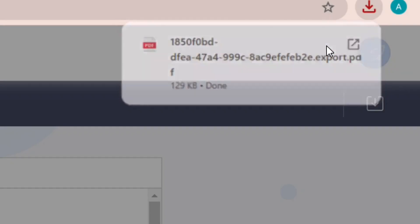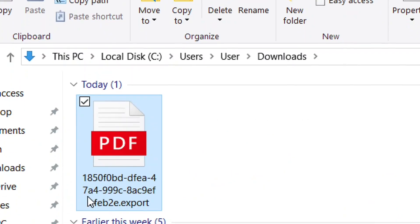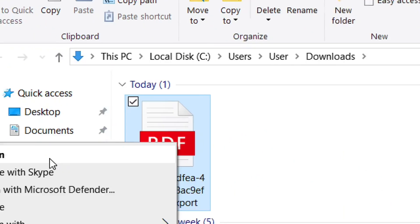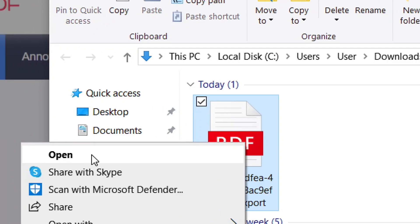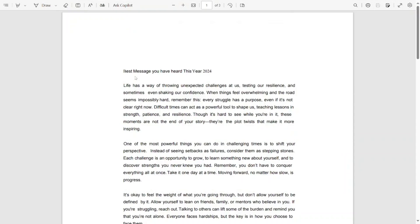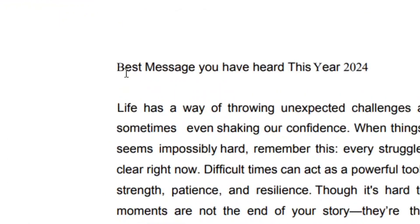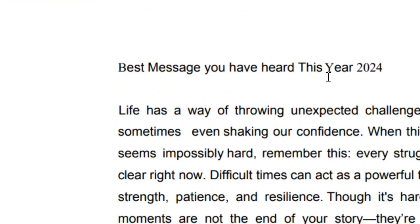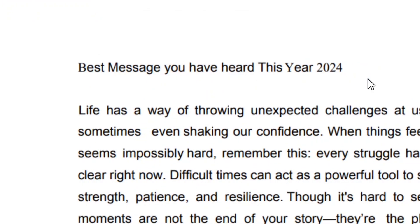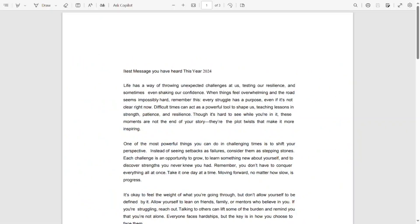To open the file, click Show in Folder, then find the downloaded PDF, right-click on it, and click Open. As you can see, we have successfully edited our PDF using the laptop for totally free. Like the video and see you in the next one.